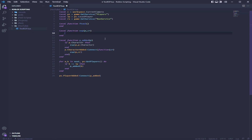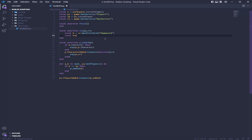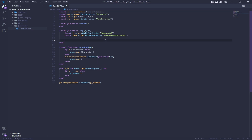Now we're in the ESP function here. I'm just going to call this H for humanoid — CR wait for child — which is waiting for the humanoid. And I'm going to call this HRP for humanoid root part, wait for child, humanoid root part.